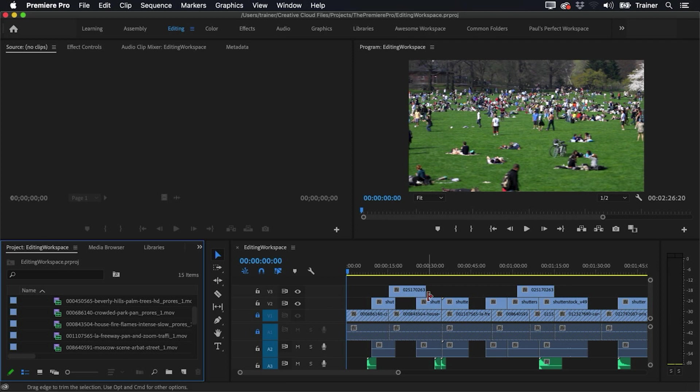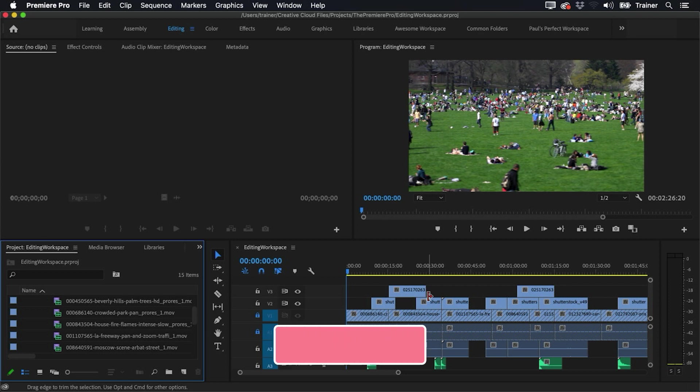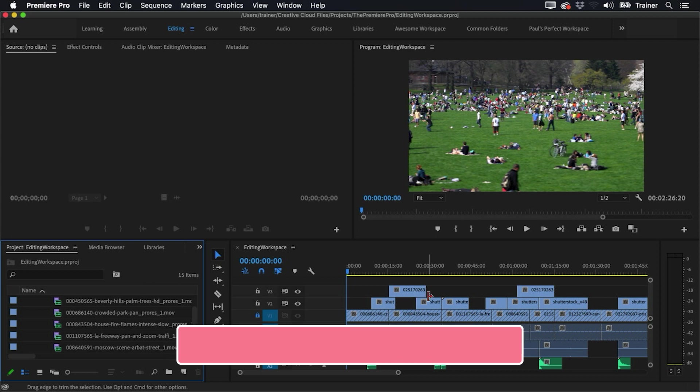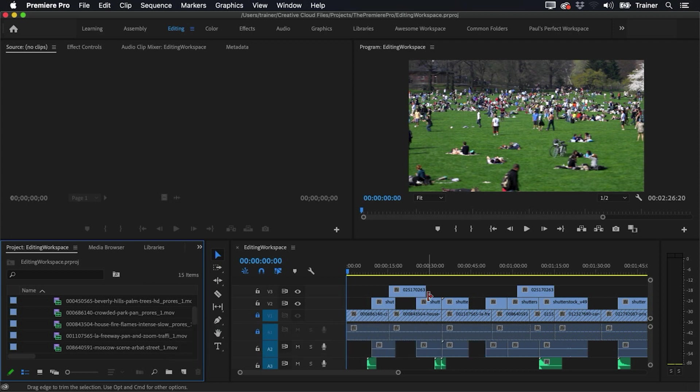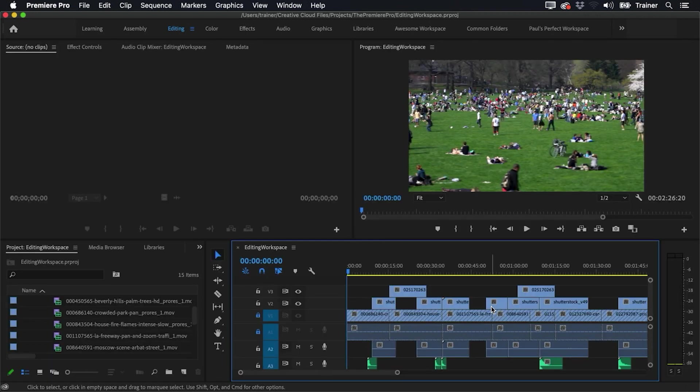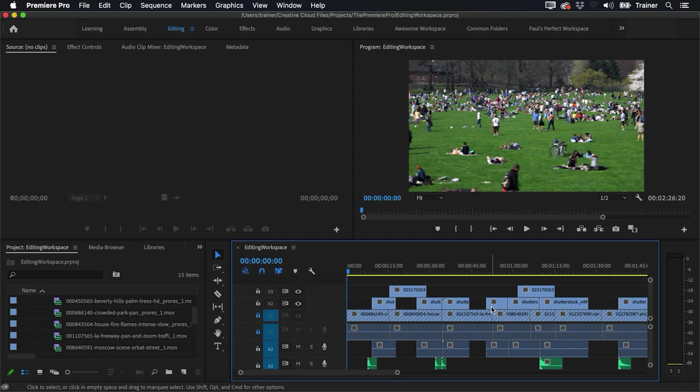But there is an easy way to overcome this, and that's by using the magic shortcut in Premiere that every editor should know, and that's the accent grave key. Some people call it the tilde key. It's the key below the escape key and above the tab key. So if I hover my cursor over my timeline panel and then I press accent grave, it instantly maximizes that panel to fill the screen. If I press it again, it restores everything back to the way it was. So this is a really quick way to expand a panel without having to resize everything manually.